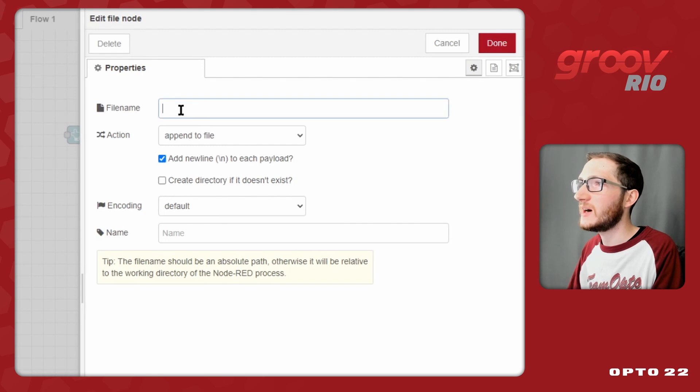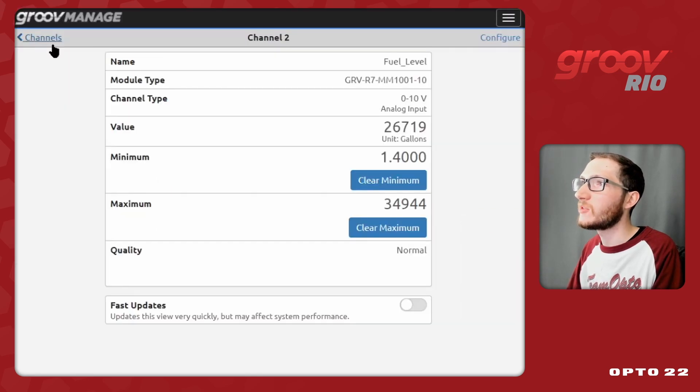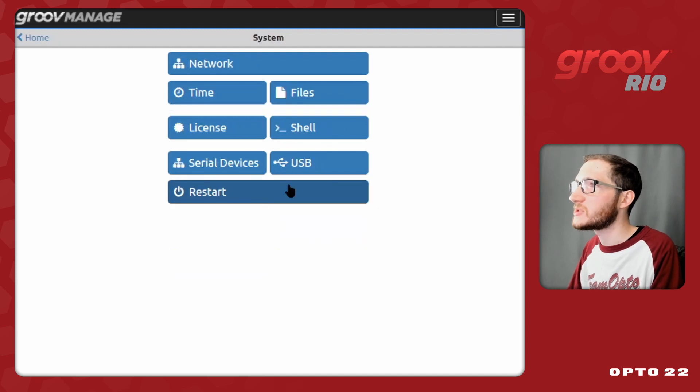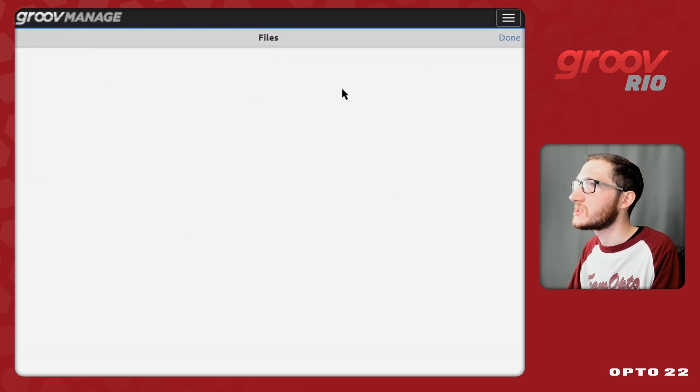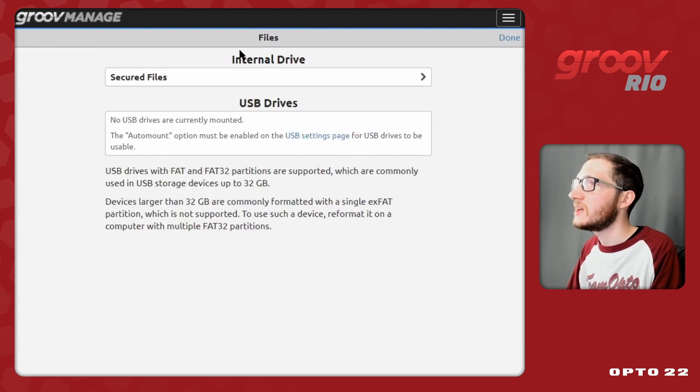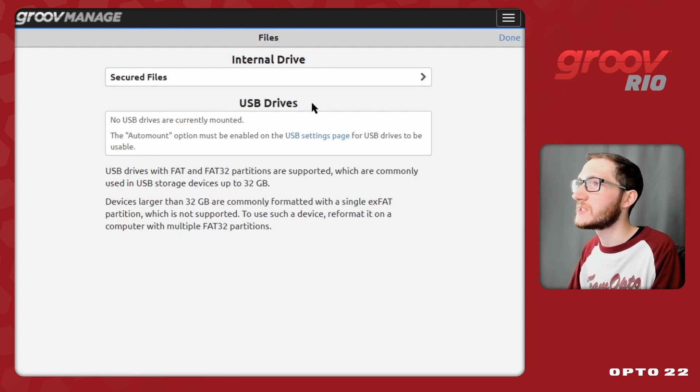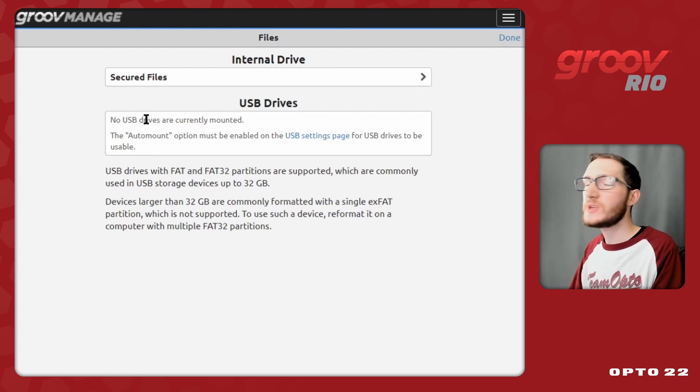So in the file node, I do need to set my full path, so I'll go back to GrooveManage, and figure out where that is. Under systems, I just select files, and we can see here there is either the option to use an internal drive or USB drives.